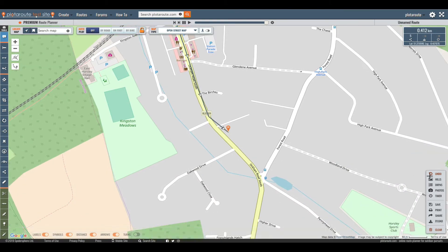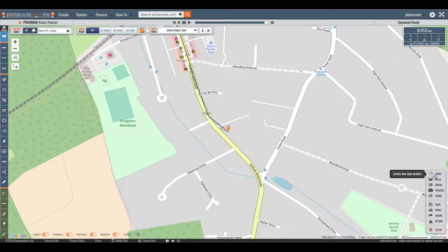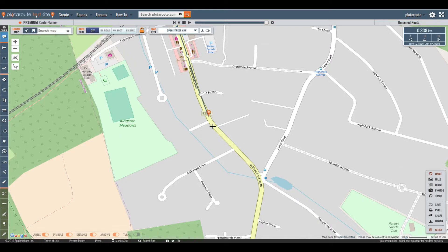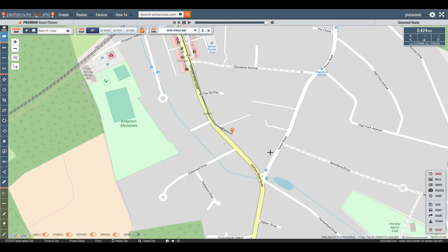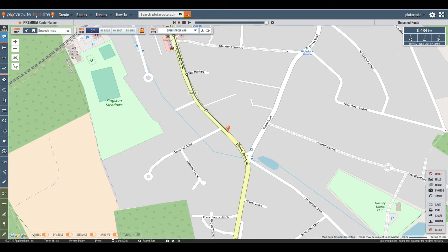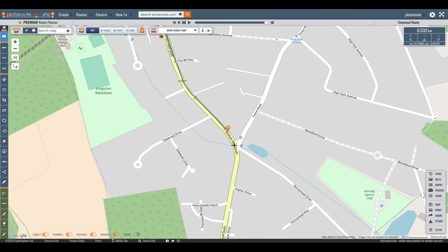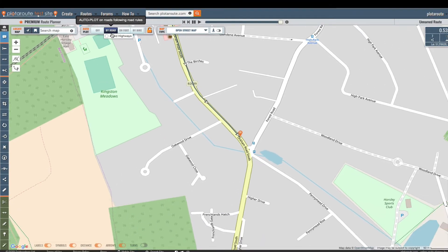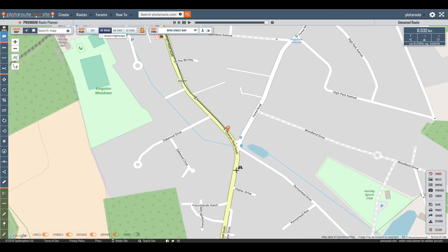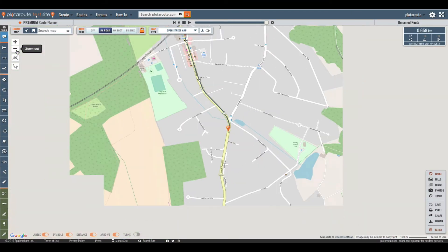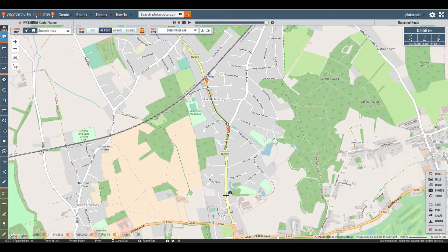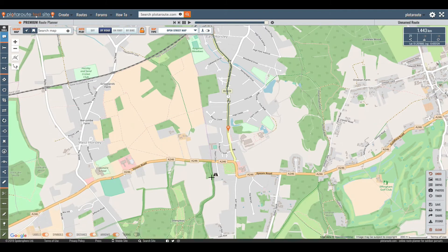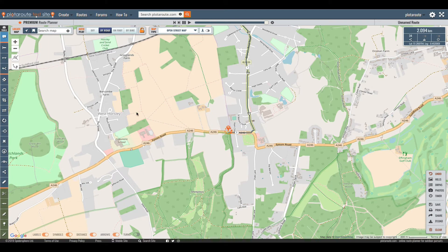If I make a mistake I can click the undo button in the action bar. Or I can just drag the finish marker. As this is a road route I can set the auto plot switch to by road to speed up the process. This will plot points for me following along the roads. I just need to click at intervals along the route and the route planner will automatically fill in the gaps.